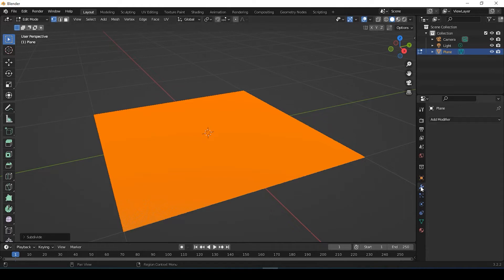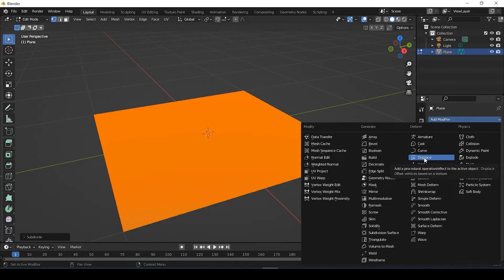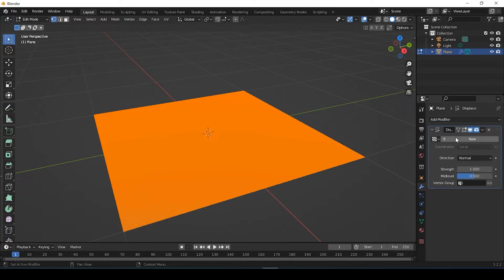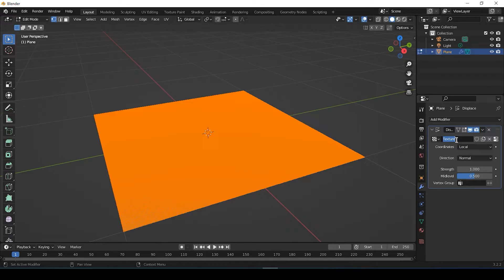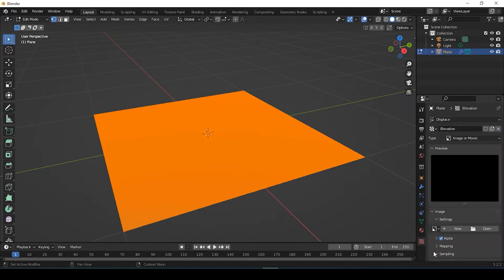So the next step we need to do is add a modifier. And this modifier is going to be under deform, displace. And we're going to say new. And we're going to rename that texture as elevation. You could call it whatever you want, but this is going to be that digital elevation model data set, that DEM.